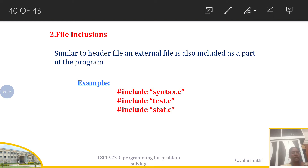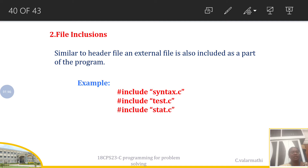Say for example you are creating a file called test1.c and you want to add the syntax.c program. You write `#include syntax.c`, which means the codings, functions, and logic behind syntax.c will be included and executed as part of test1.c. Similarly, examples like test.c and stat.c can be included as external files in your program.